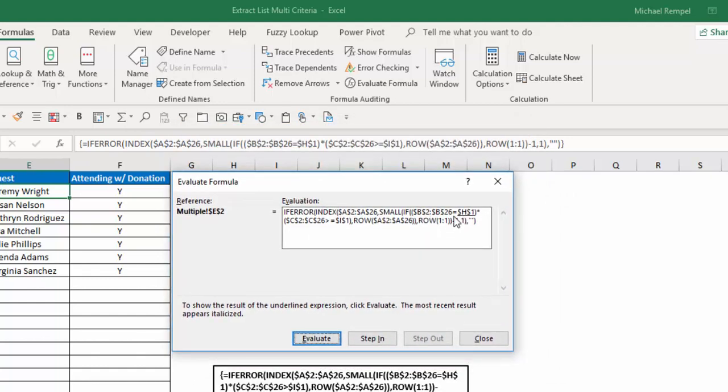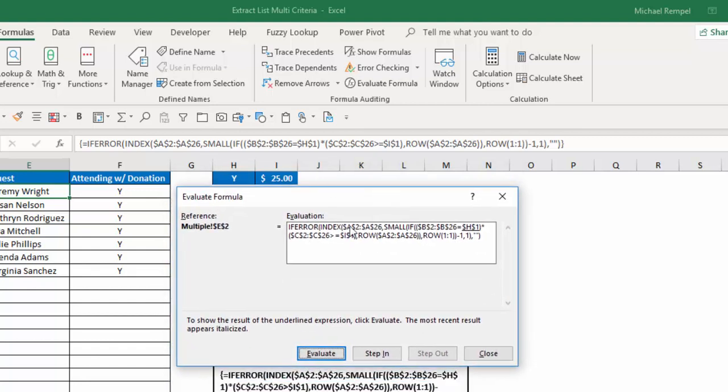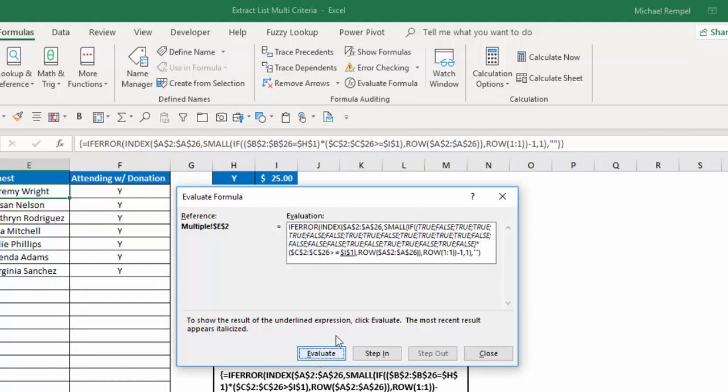Again, is B2 to B26 equal to H1? And again, my H1 is a Y. So I'm going to say, does all this list in column B, the Ys and Ns, equal Y? And I'll get, again, a series of trues and falses here.